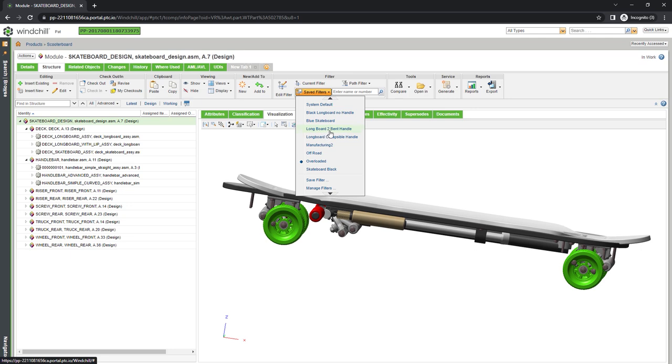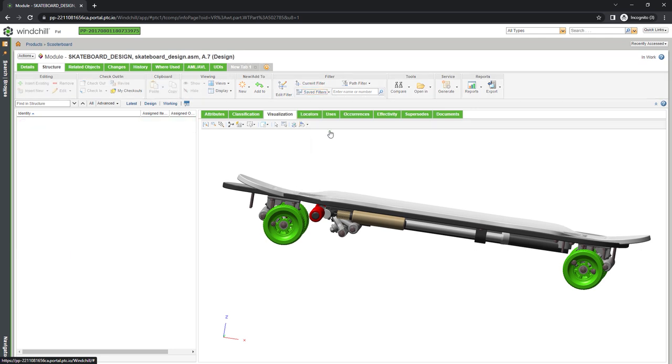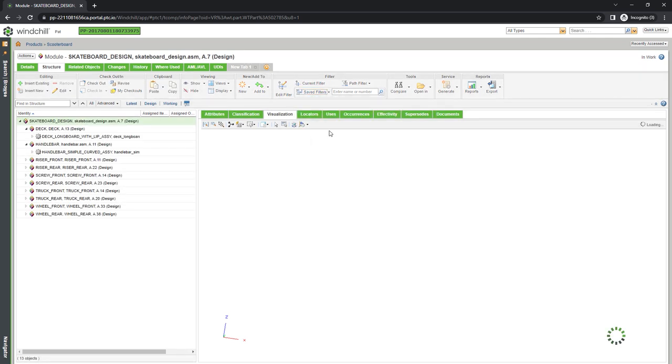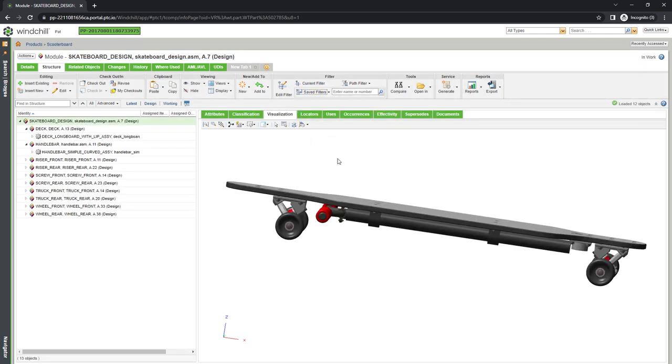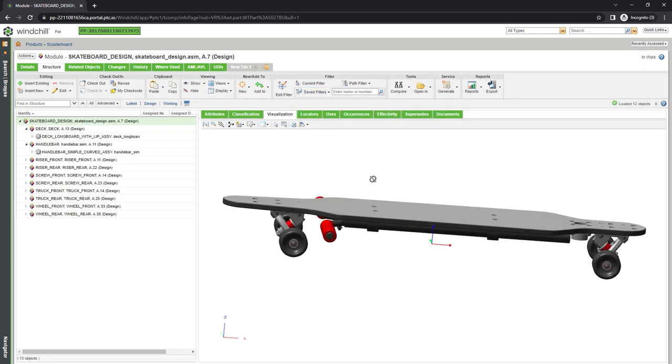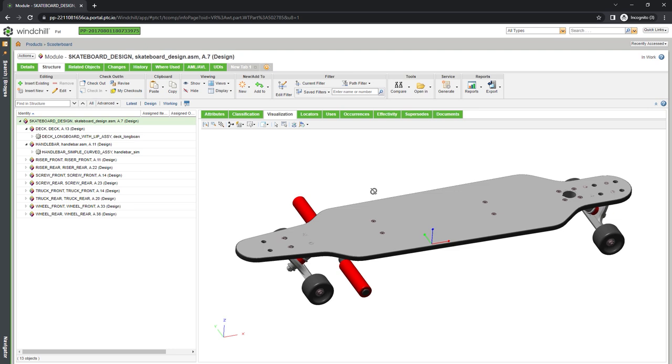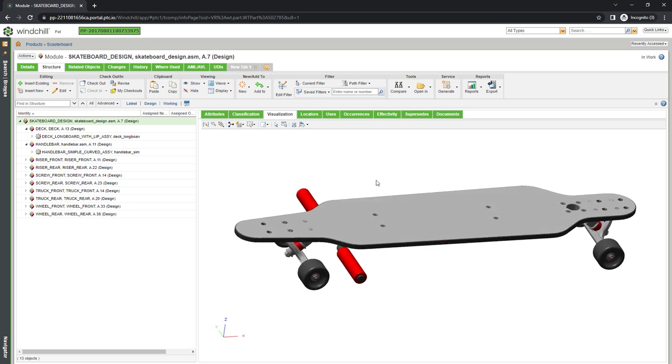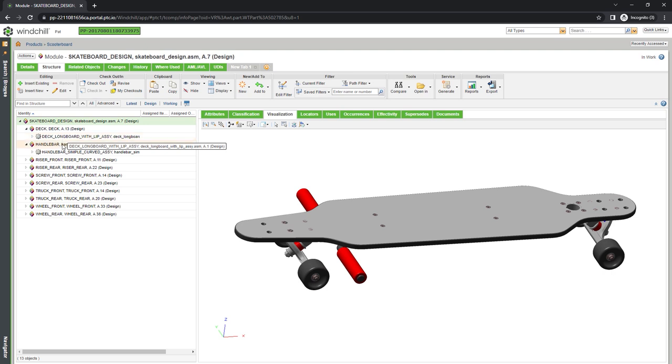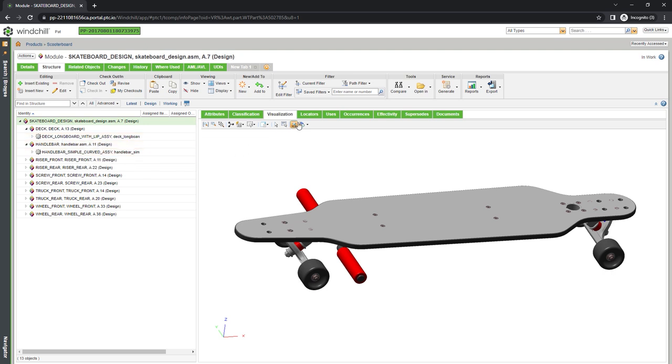Here, we can filter for the specific groupings of subassembly variants that correspond to a manufacturable longboard based on options and variants we've already defined. This longboard, for example, consists of a bent handlebar variant and a normal truck variant.